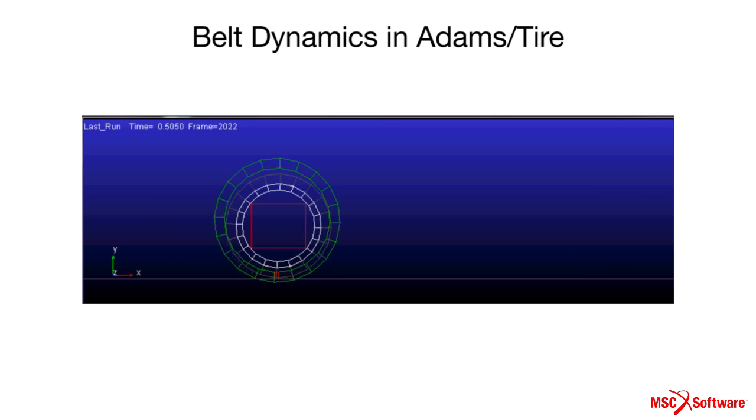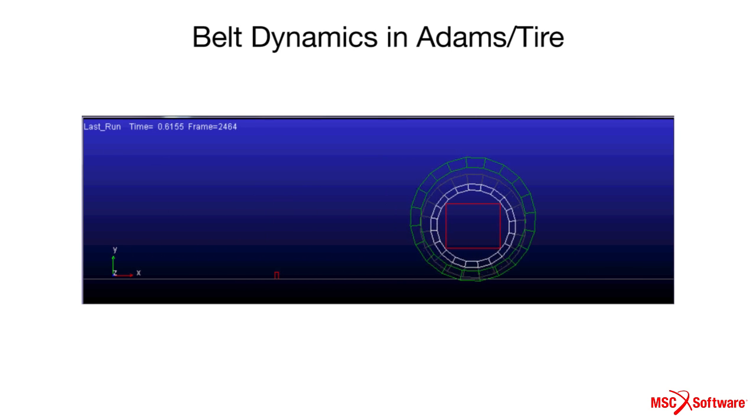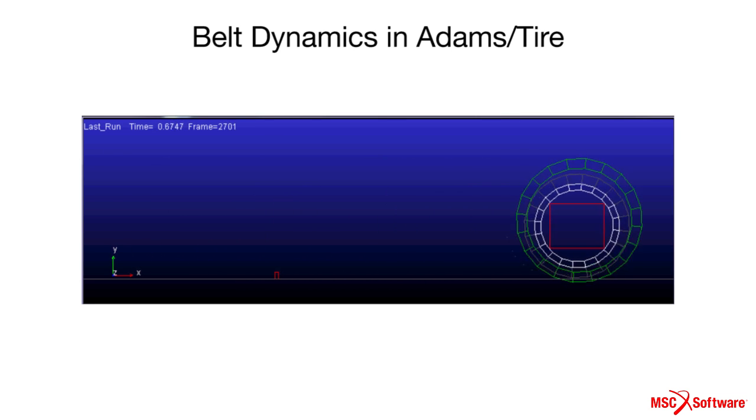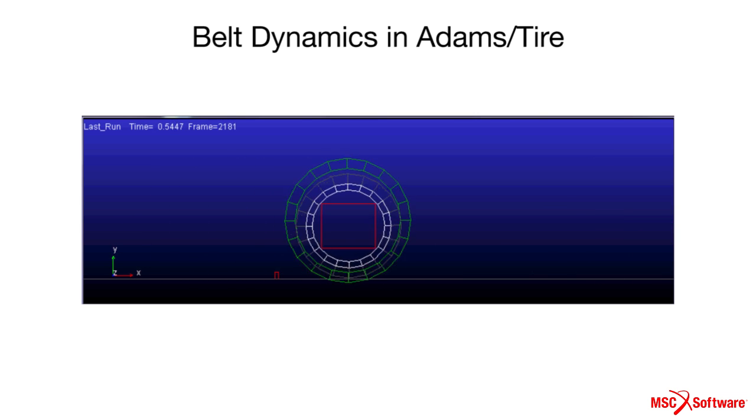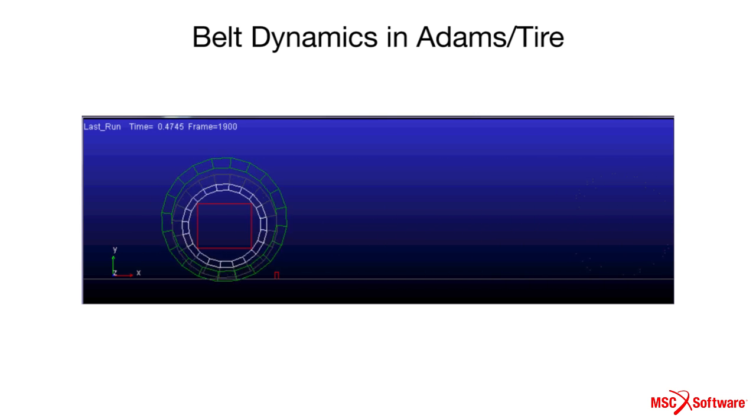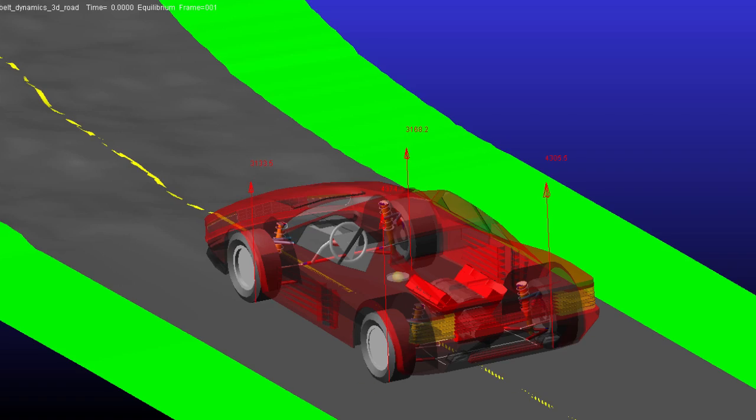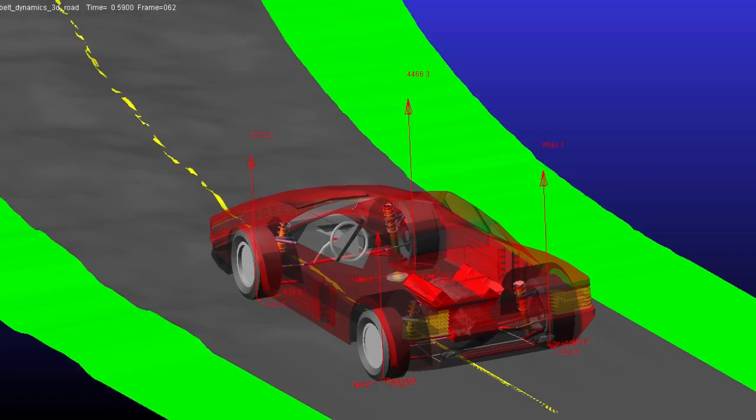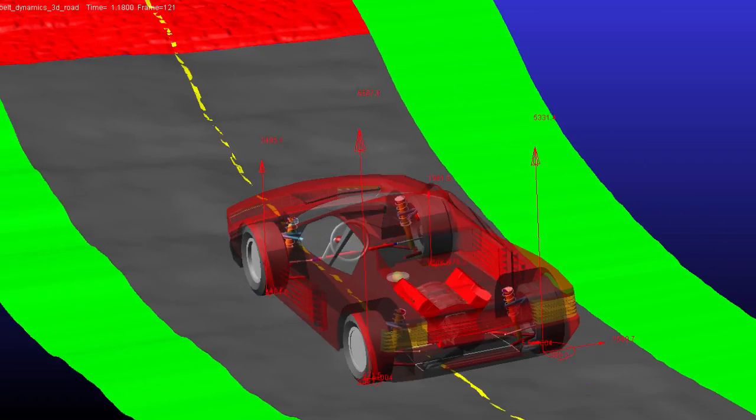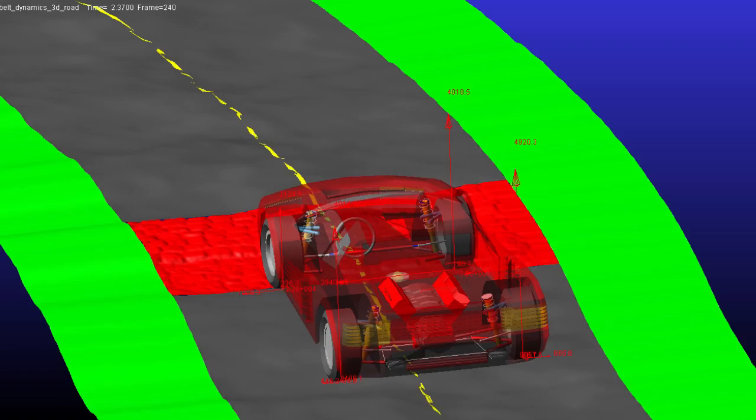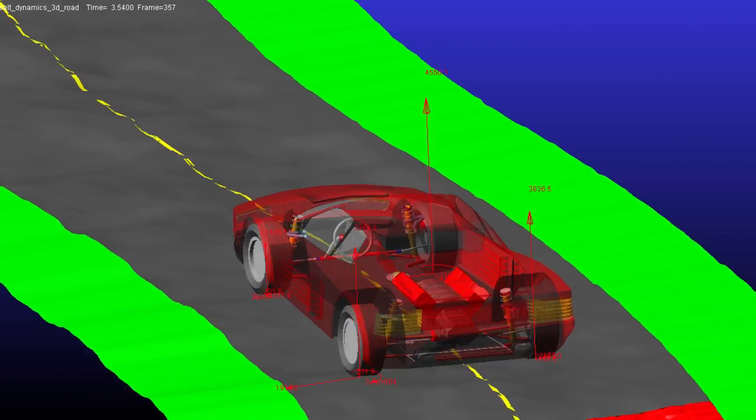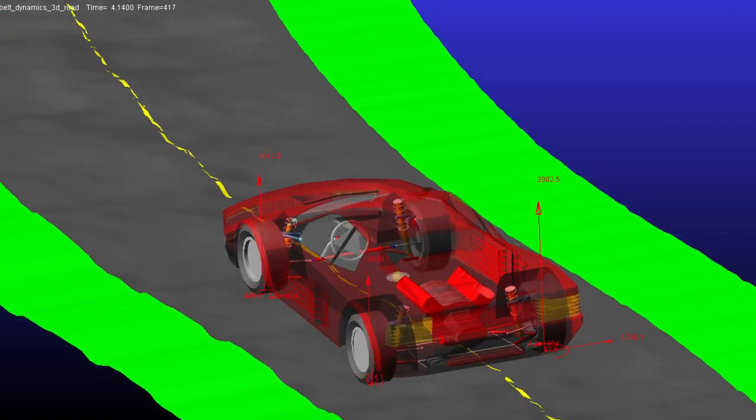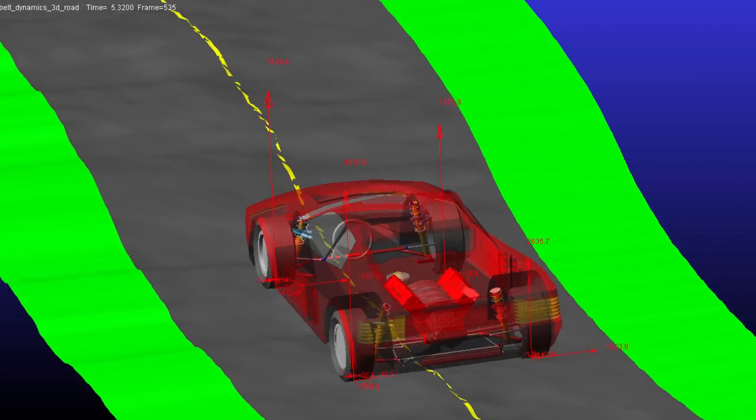For vehicle ride analysis, we've added belt dynamics in Adams tire to extend the validity range of the PAC 2002 tire model towards approximately 70 to 80 hertz, which enables Adams Car users to apply Adams tire to perform vehicle ride analysis with high fidelity and fast speed.